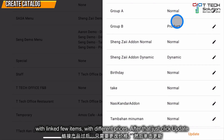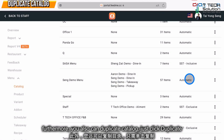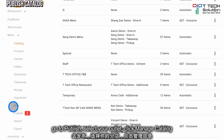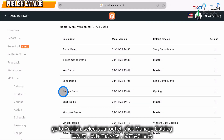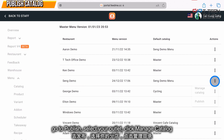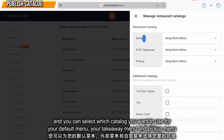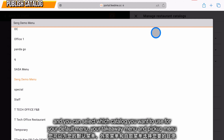For example, name it as a demo menu with linked items filled with different prices. After that, click Update. Furthermore, you can duplicate this menu — just click Duplicate. Then go to Publish, select your outlet, and you can manage the catalog, selecting which catalog you want to use.